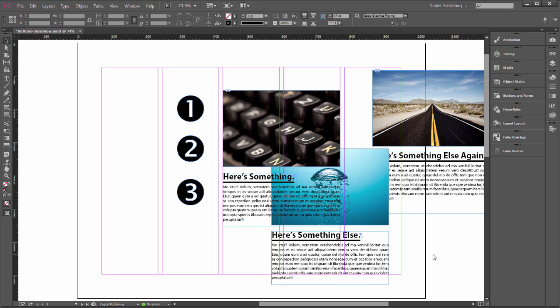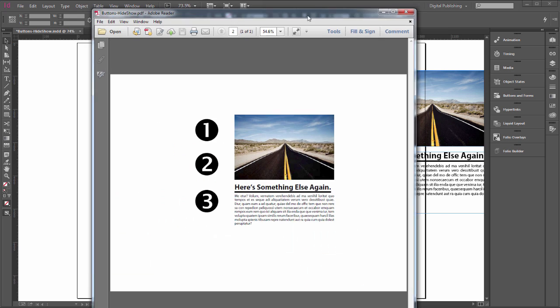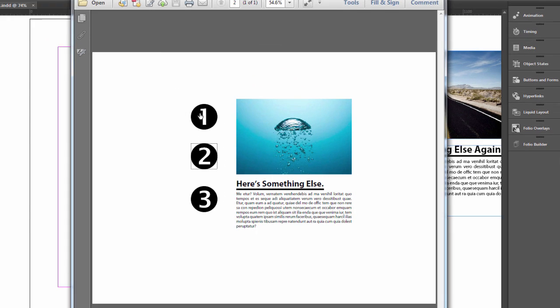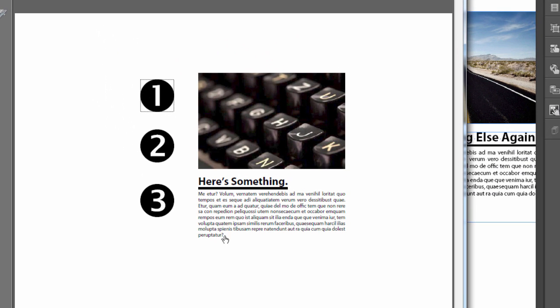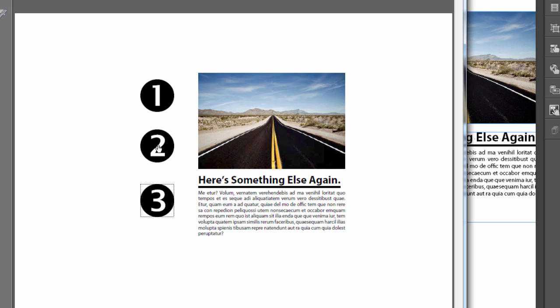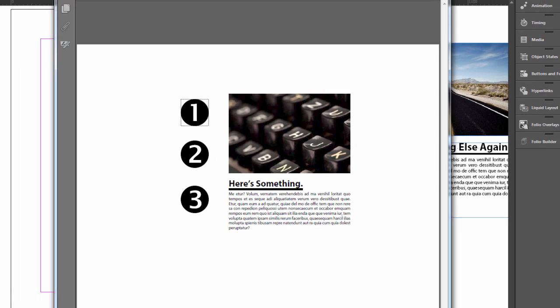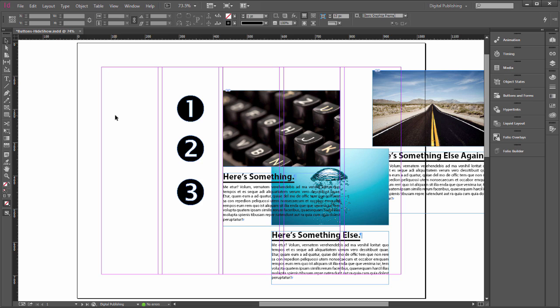Today we're going to make an interactive InDesign document. We're going to make an interactive PDF that looks like this — when you click on a button it goes to a certain article. Pretend this is an electronic magazine where clicking separate buttons goes to a different article with a different image. We're going to do it two ways: first for an interactive PDF, then another method.